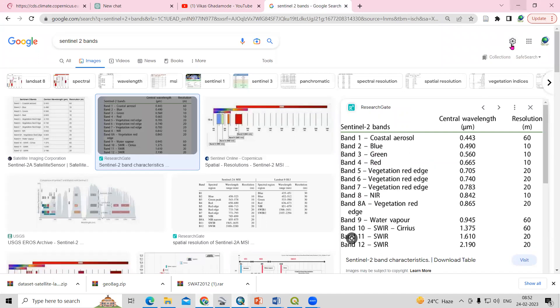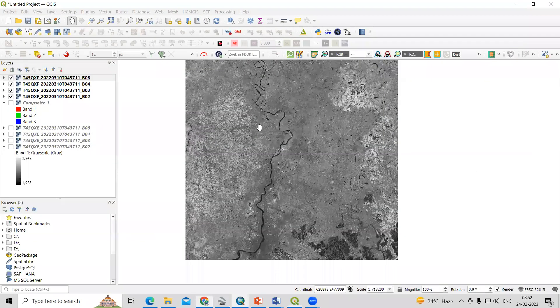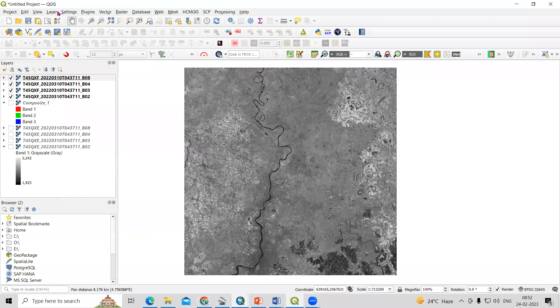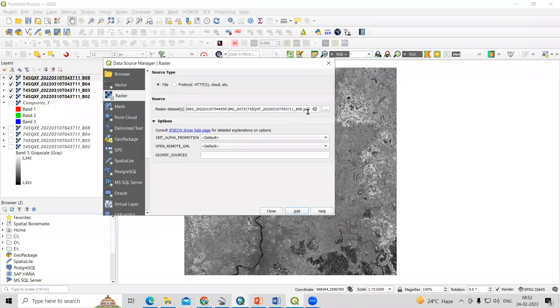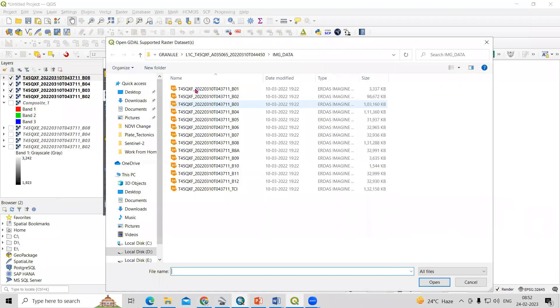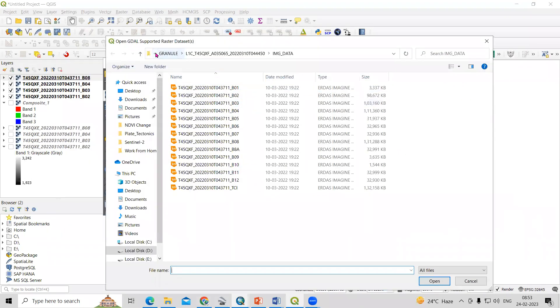I have taken Bands 2, 3, 4, and 8 to build the virtual raster. You just need to go to Layer > Add Layer > Add Raster Layer — from here we can add these bands.